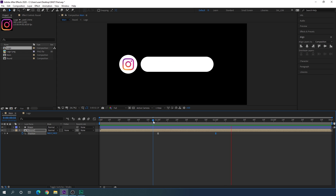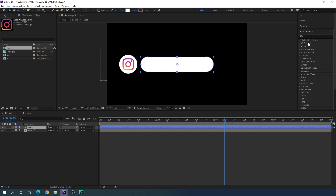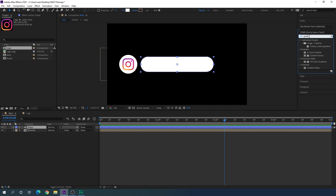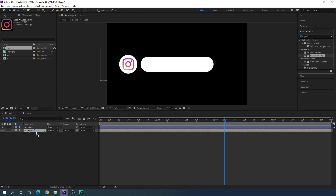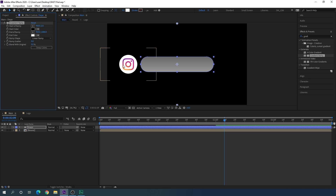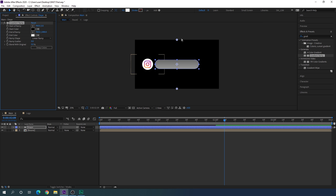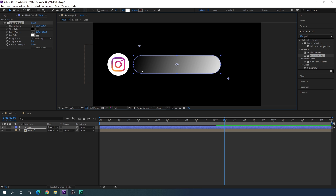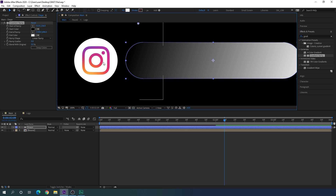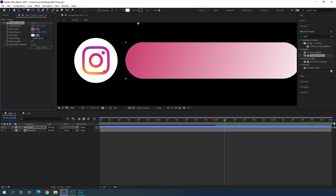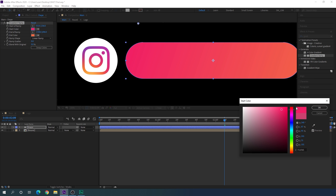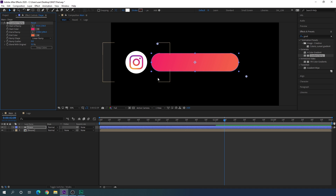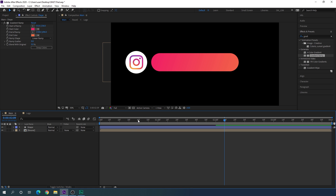Select the shape layer, go to Effect & Presets and search for Gradient Ramp. Apply the Gradient Ramp effect to this shape layer. We have to create the Instagram theme color, so set the starting point and end point accordingly. Hit Ctrl and scroll up to zoom in and create the Instagram theme color — it's looking like the Instagram theme color now.